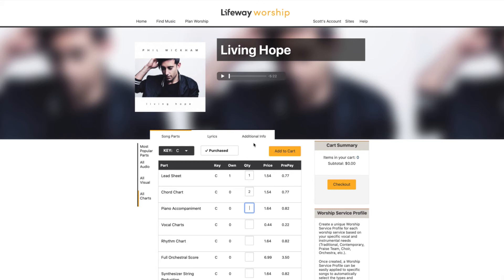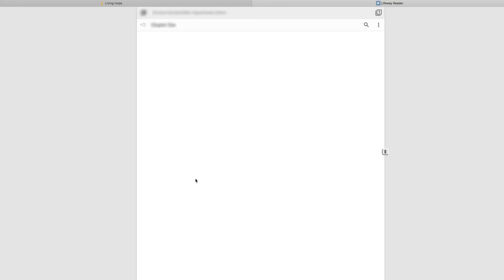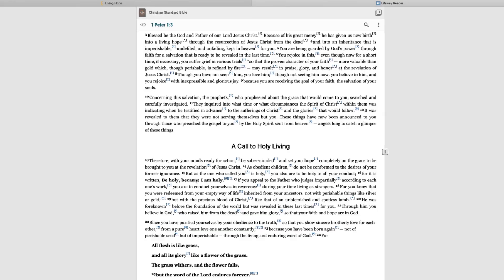Additional helpful information can be found under the Additional Info tab. It is here you can view meter, CCLI information, tempo, and even related scripture. Clicking on a scripture link takes you directly to an online version of the Christian Standard Bible to view the scripture in context.